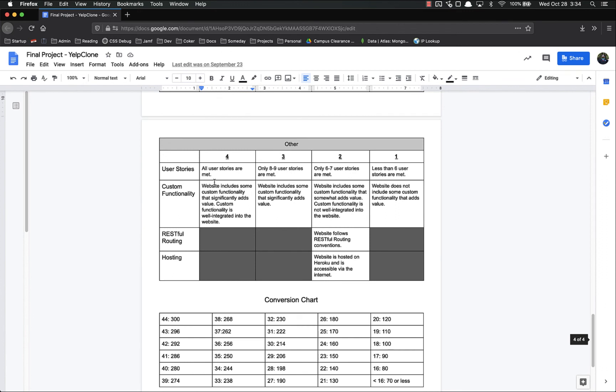Other user stories, all user stories are met, we went over those at the beginning, they were all met. Custom functionality, I did not implement any custom functionality, so I would not get points.